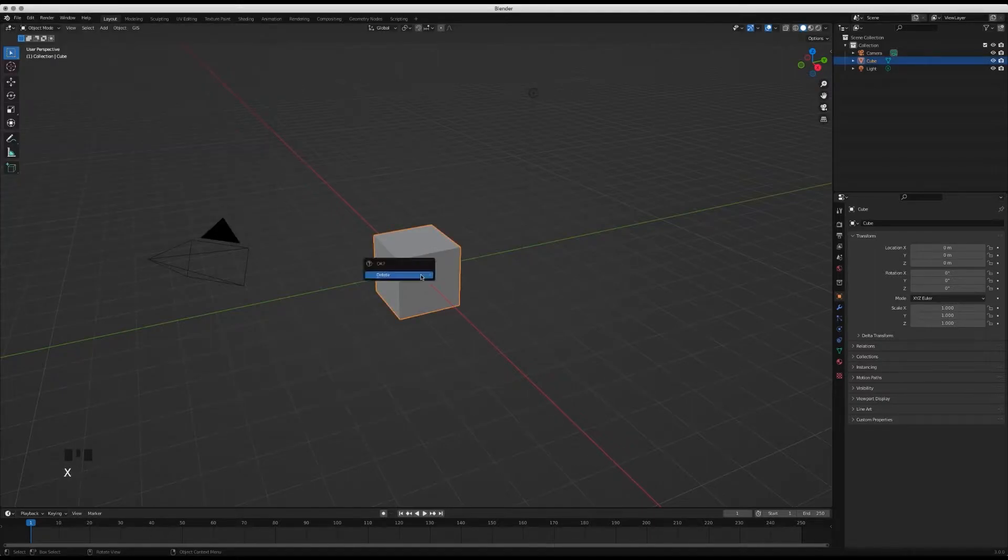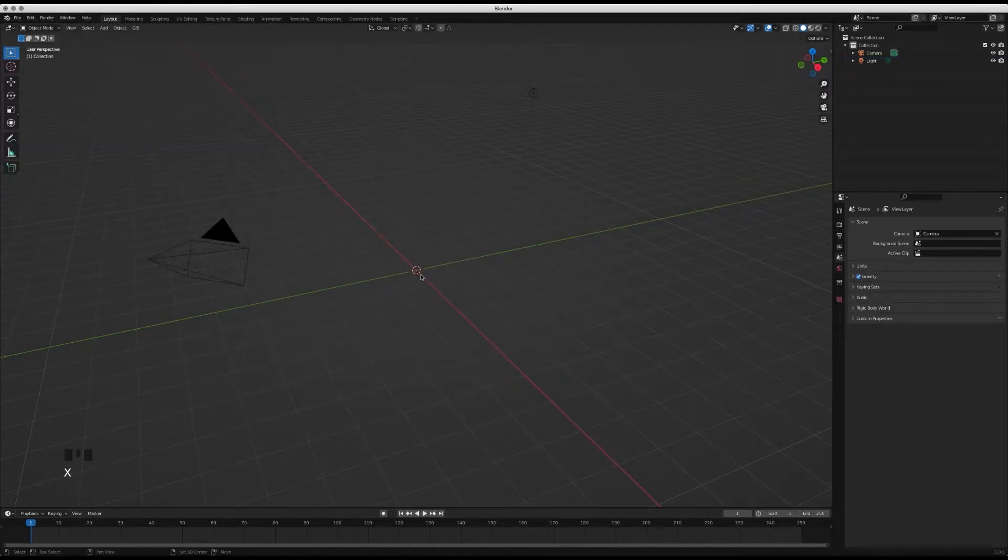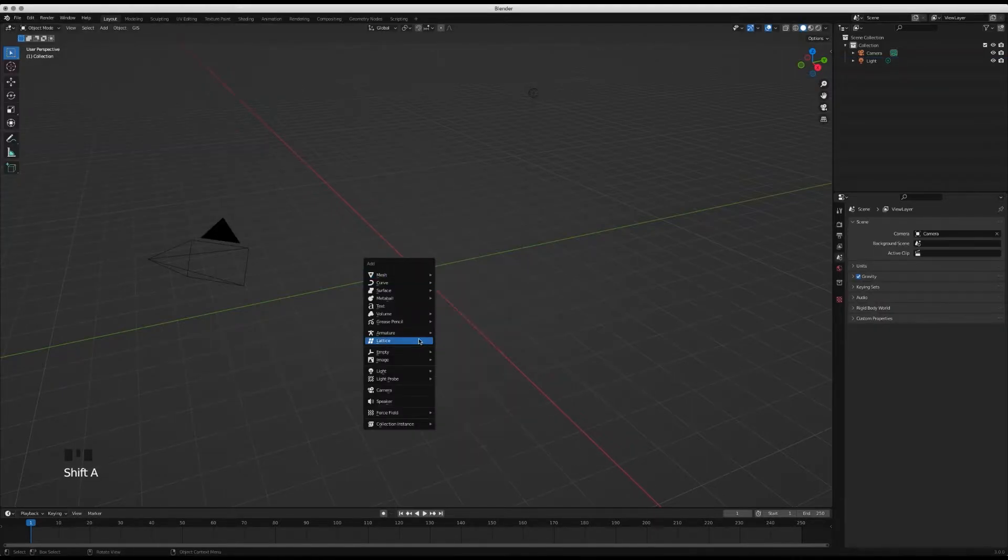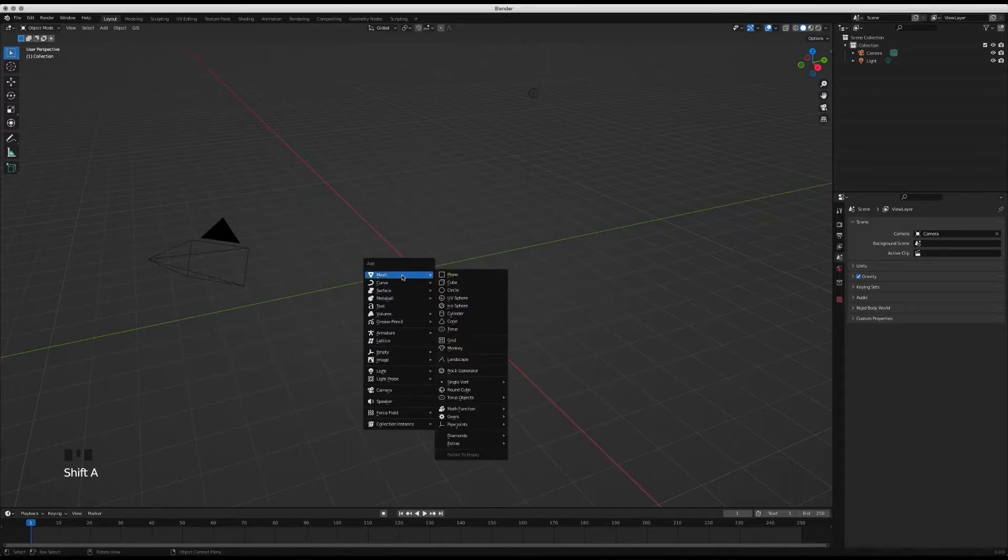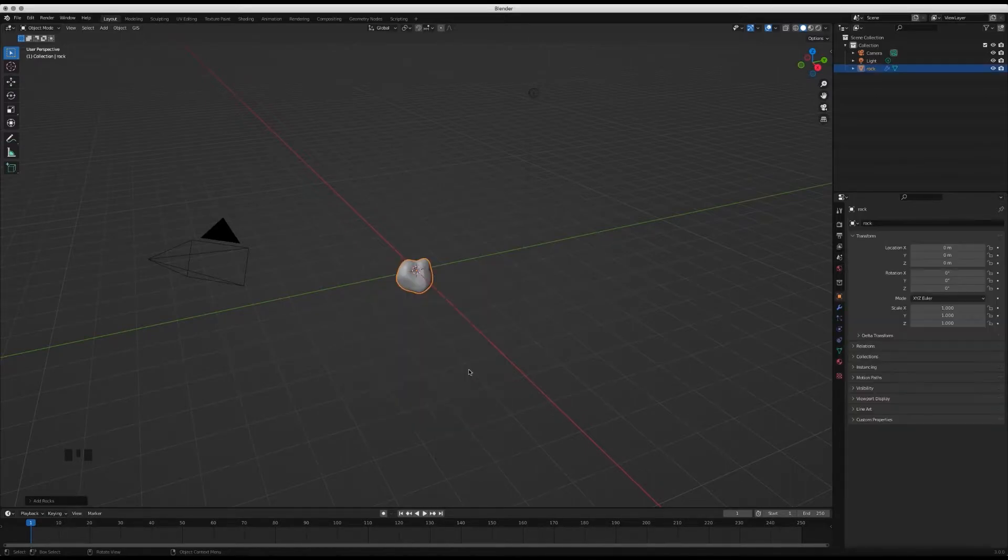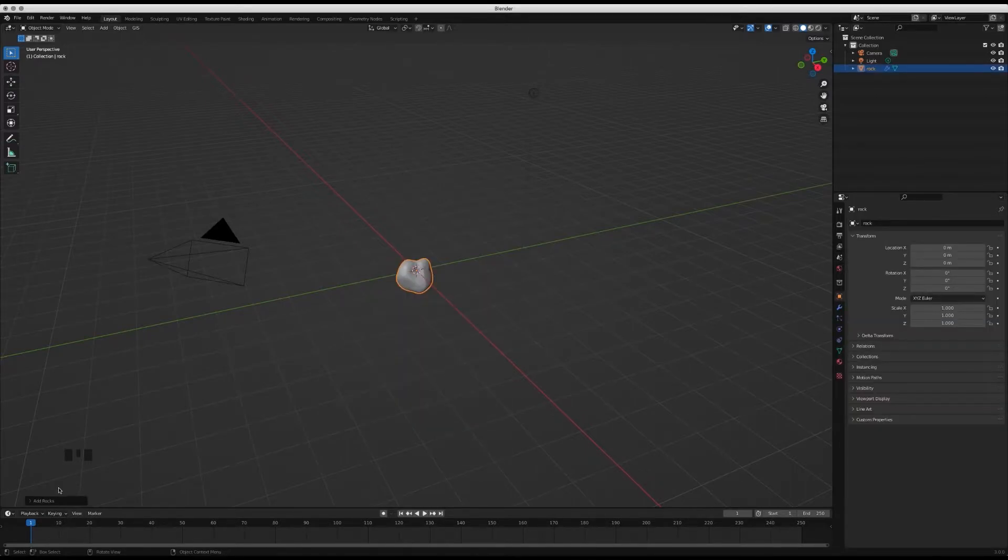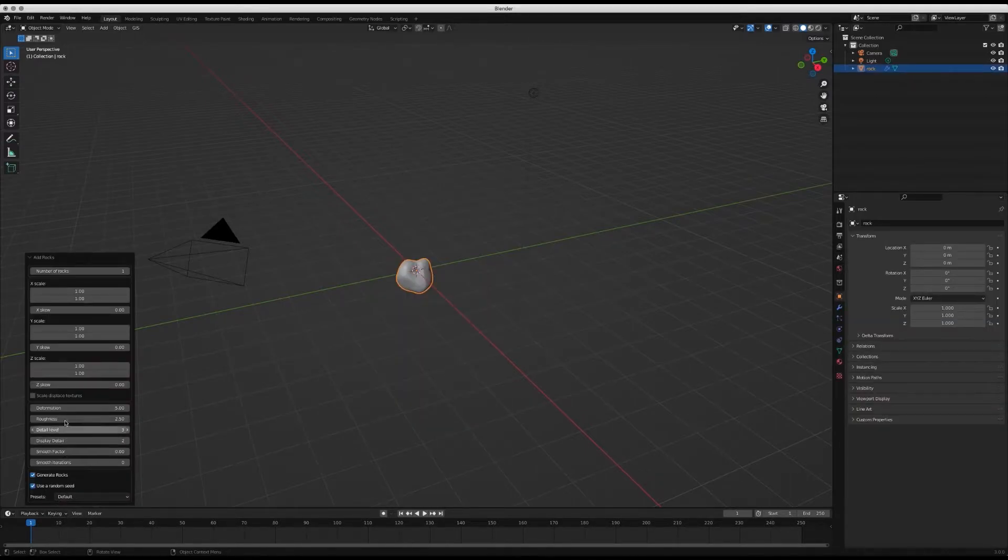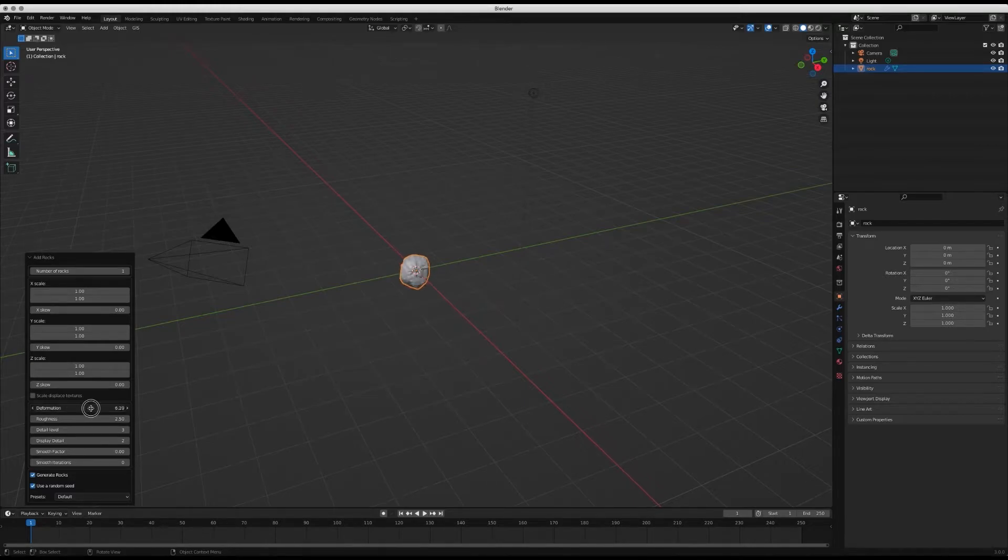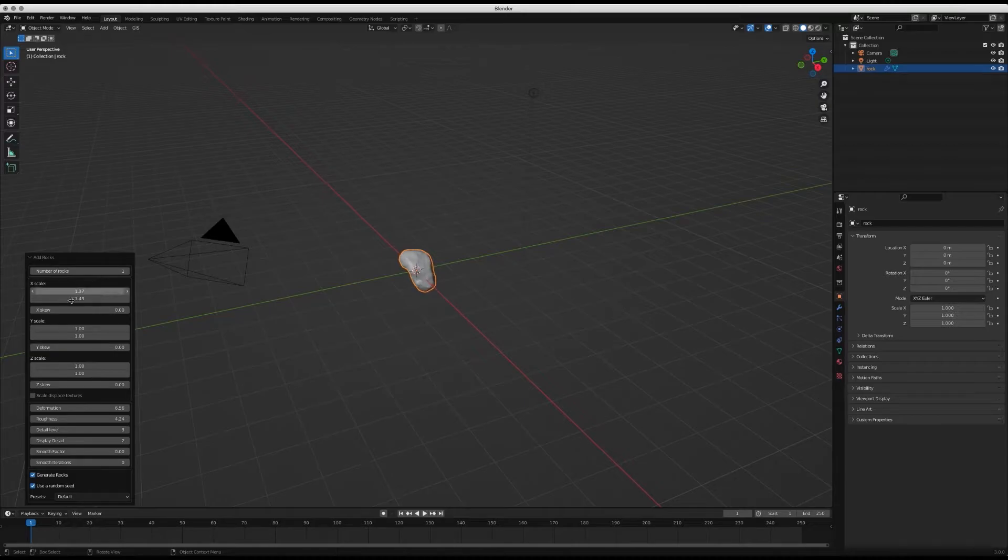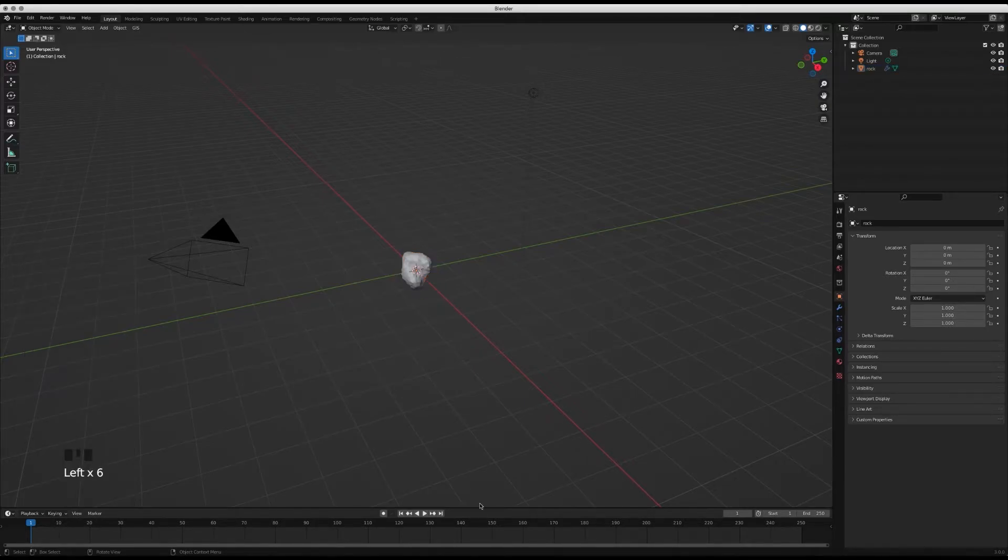Delete the default cube, add and go to Mesh, and add our rock from Rock Generator. Play around till you get something you like. Yeah, it's looking pretty cool.